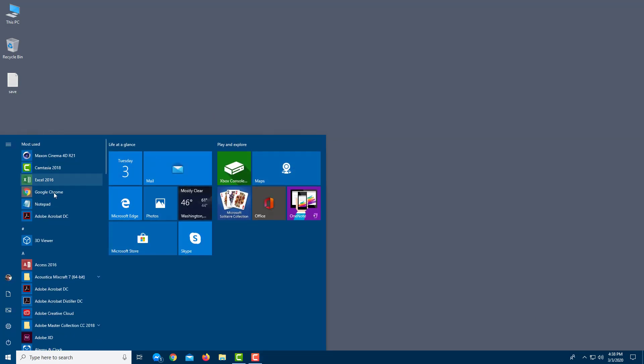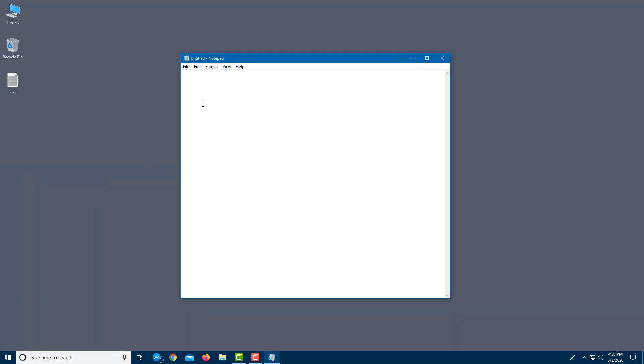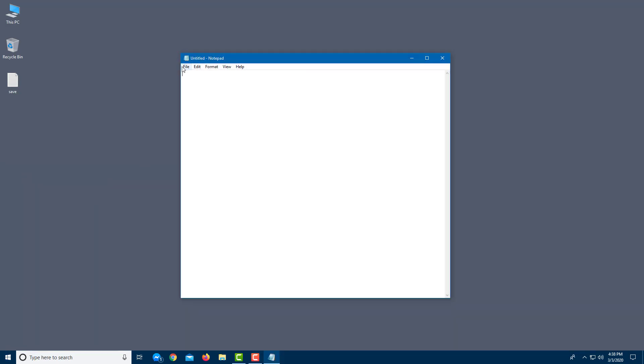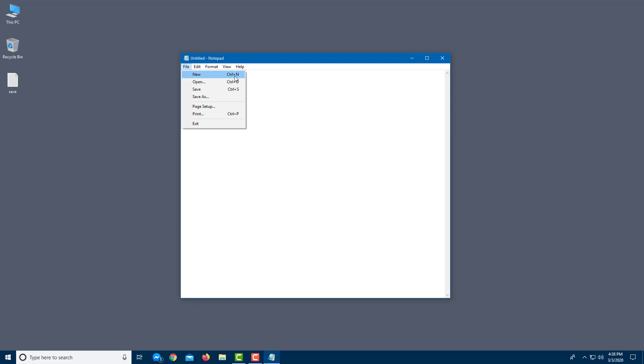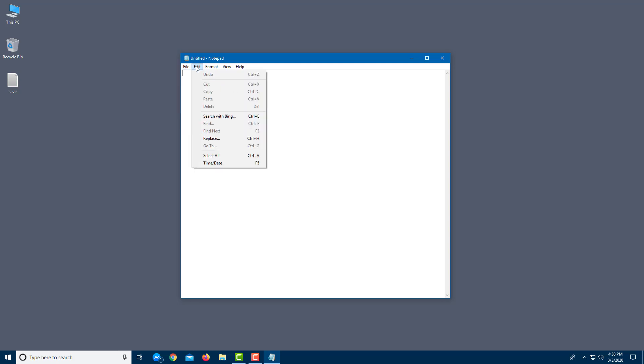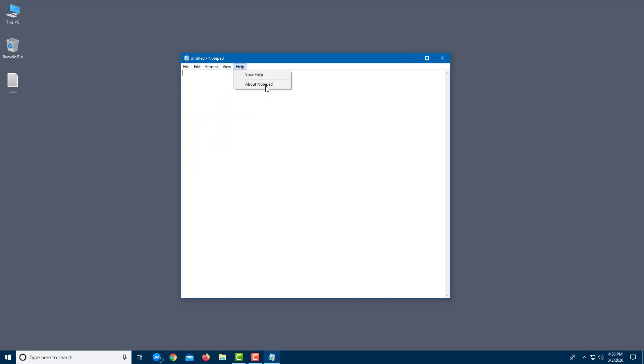There are different shortcuts that you can remember by just going to the file menu of each application. So whatever application you use, you can see that Ctrl N is listed here, which stands for new, Ctrl O for open, Ctrl S for save, and Ctrl P for print. Similarly, you get a lot of shortcuts which depends on different applications.